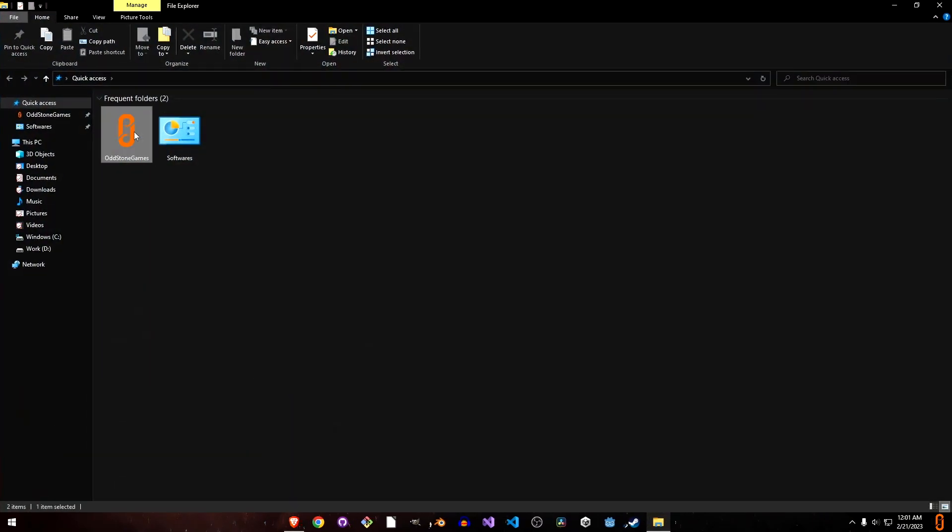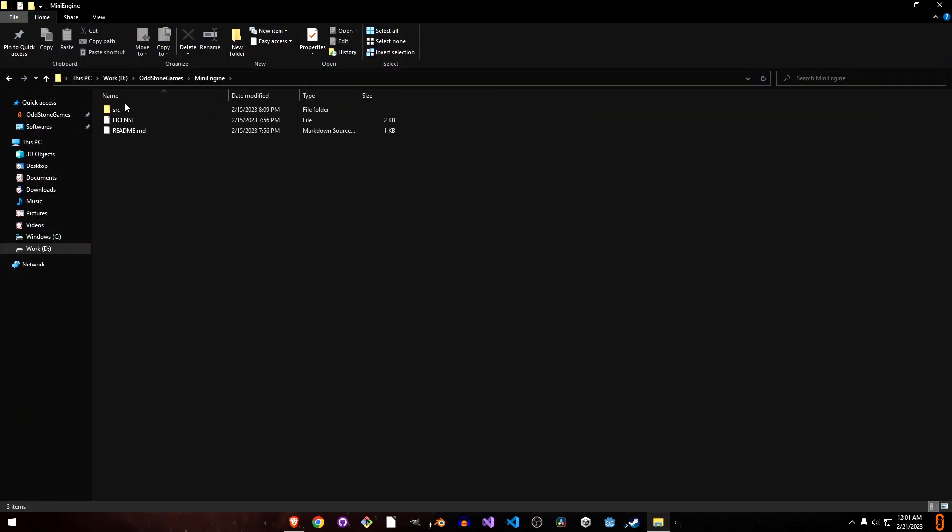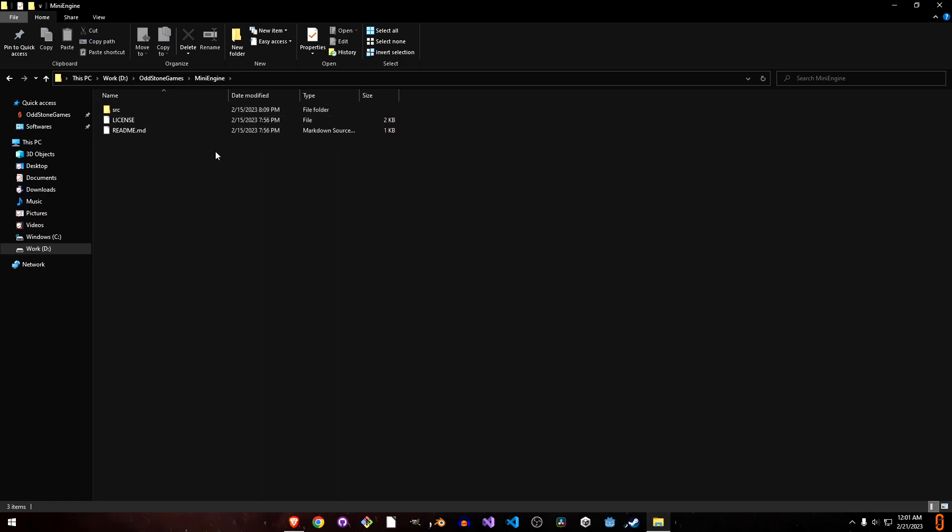If we look into our project right now, this only has the source files. This has no project configurations, nothing. If somebody clones this project from our GitHub repo, they will not know how to build it.